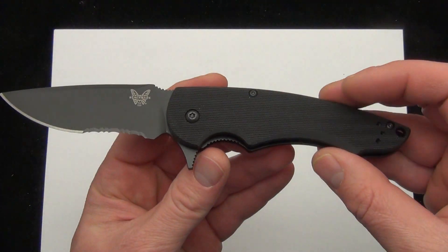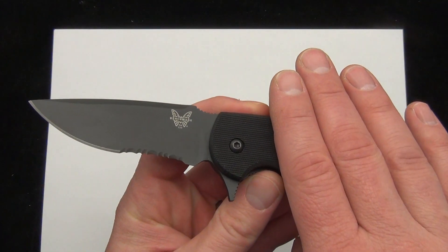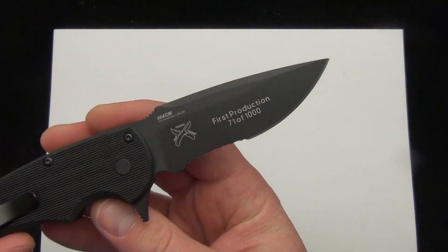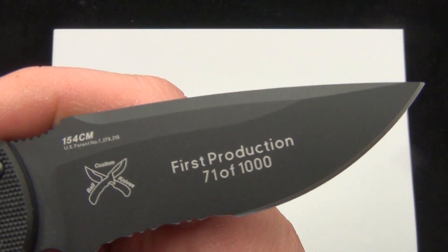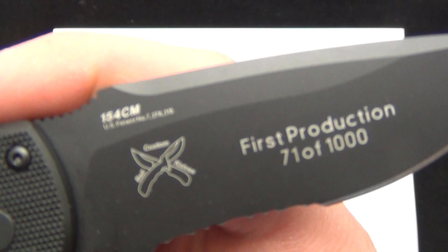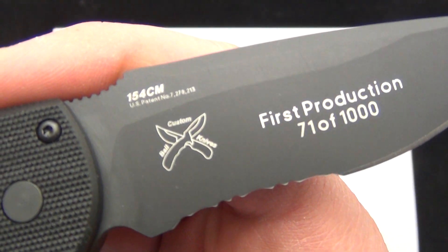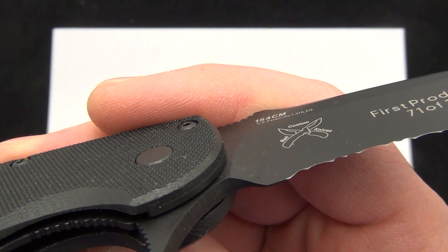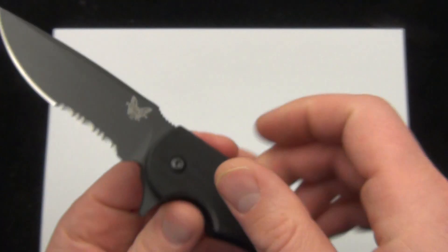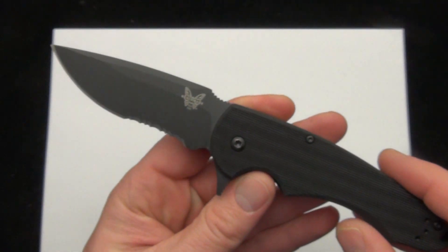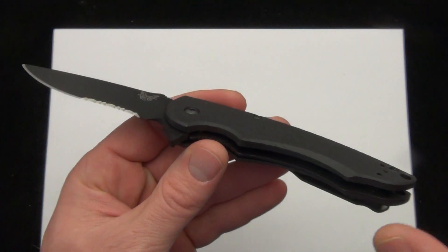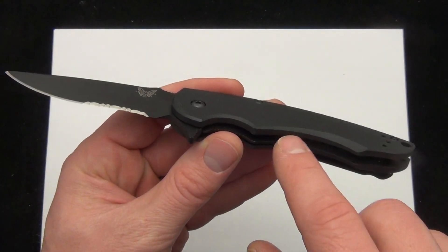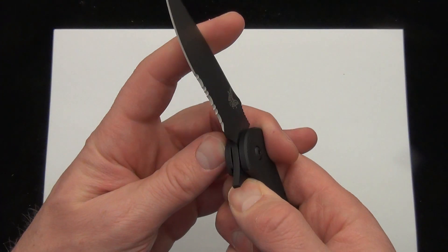So let's take a look at the blade. G10 handle scales, 154CM steel blade, first production run on there. You can see Custom Ball Knives logo on it. And this is a liner lock. You'll notice the top scale is just G10, no liners or anything like that. And then the bottom has that steel liner with a G10 back.